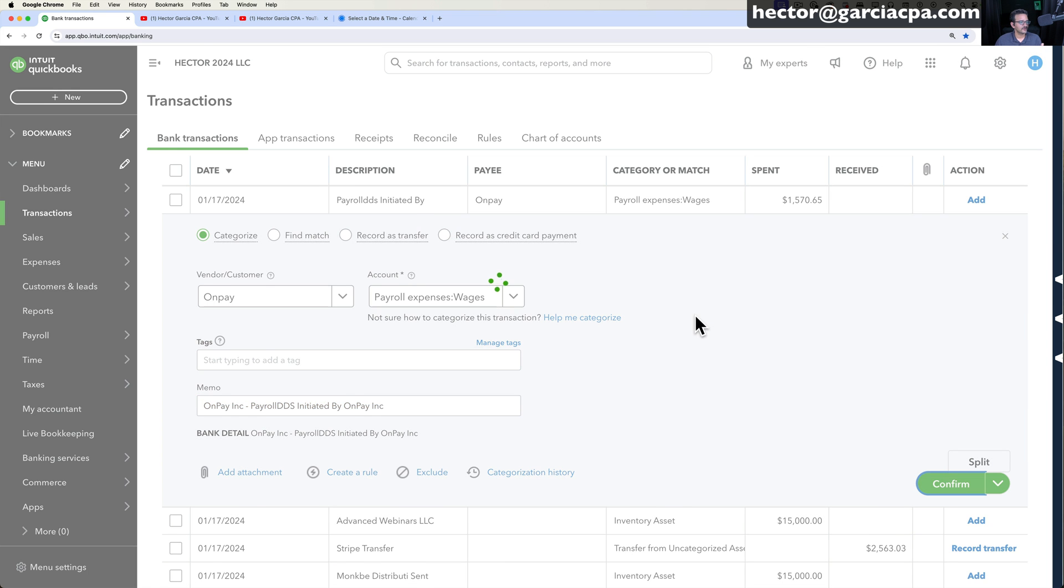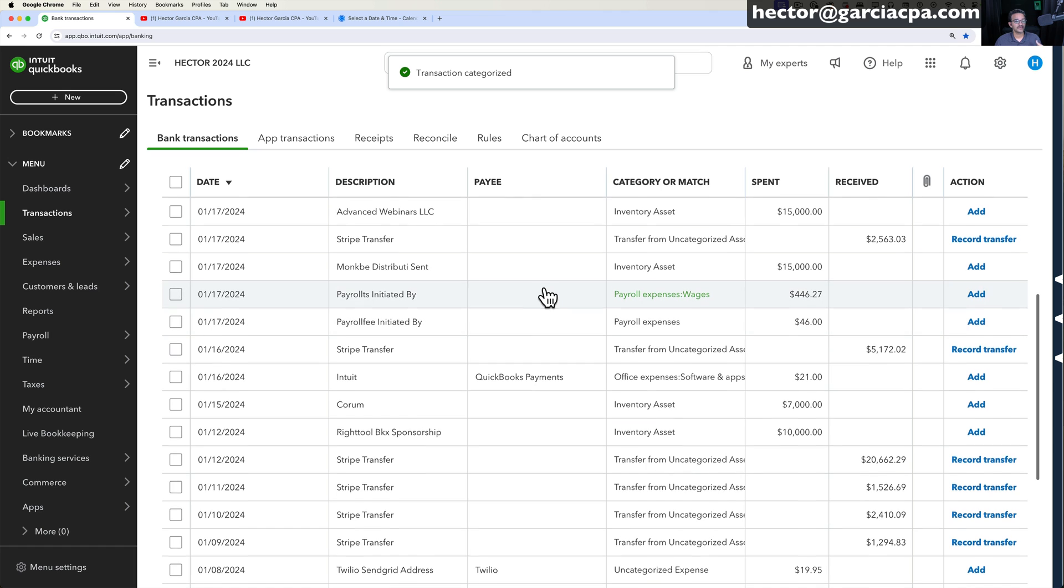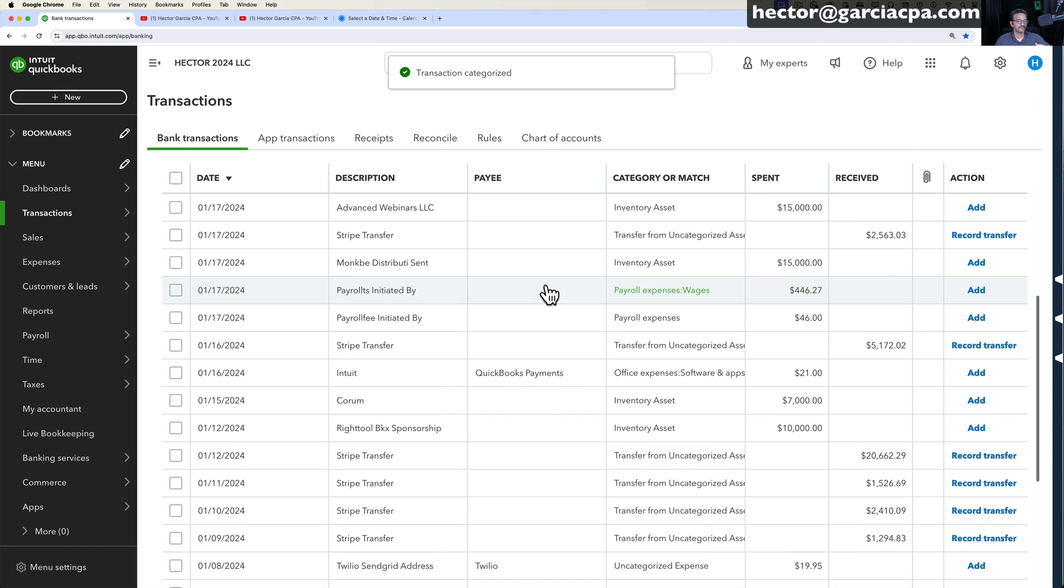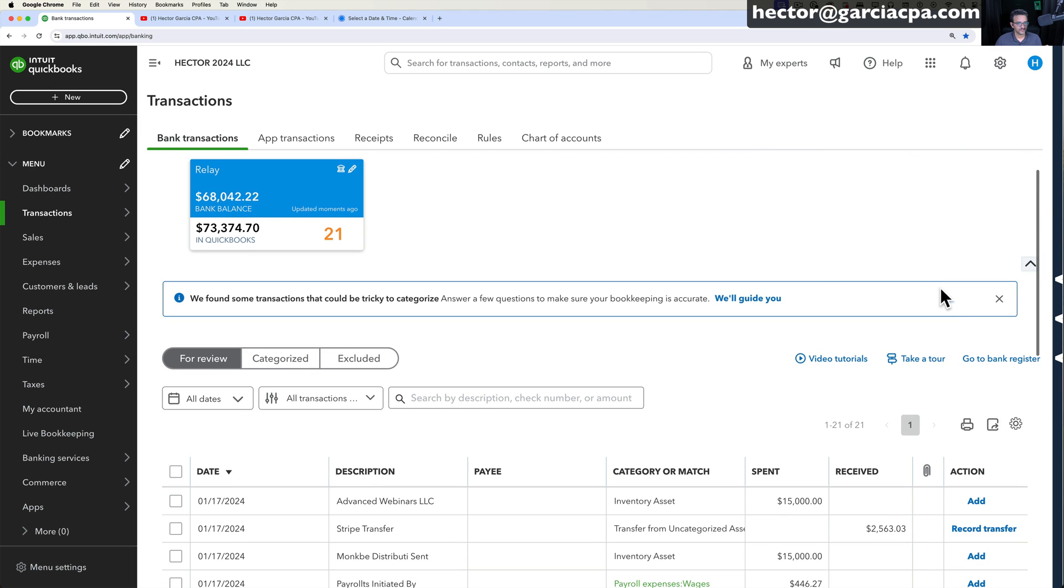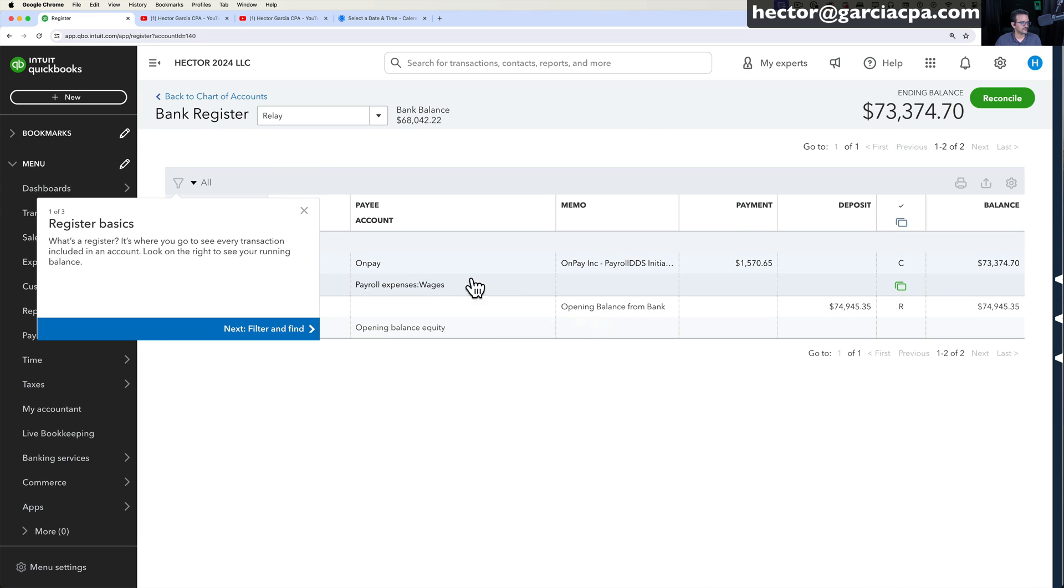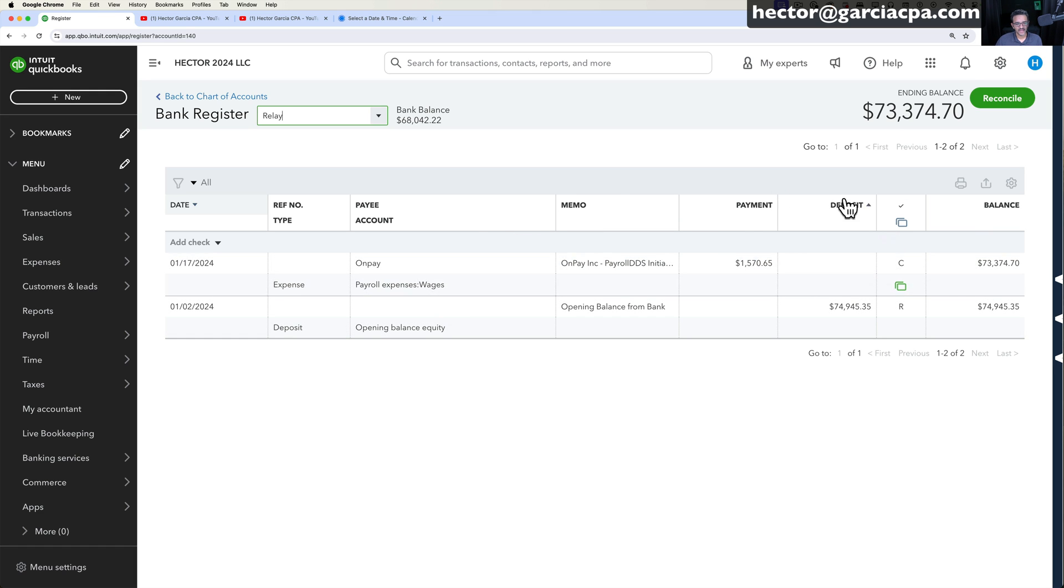So once they're downloaded you click on confirm and officially you put that information in your bank register. If you're actually going to the bank register by clicking on go to bank register and I'll select the bank account you see that all the transactions that we entered from bank feeds are going to show up in here.